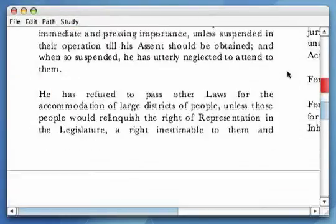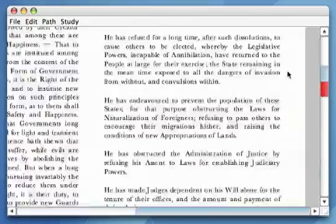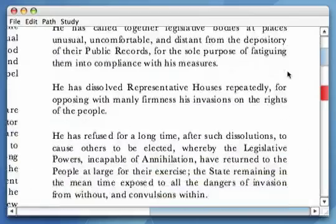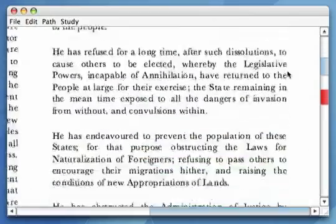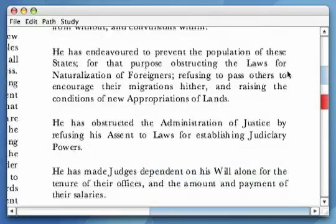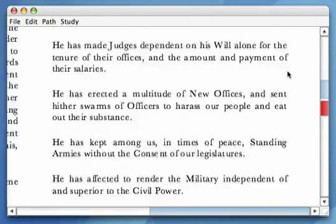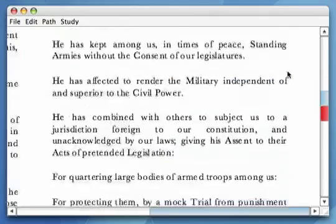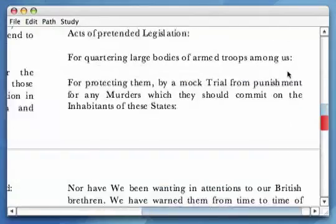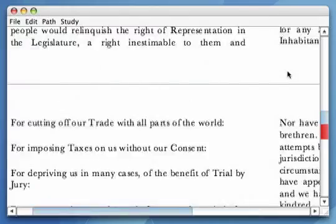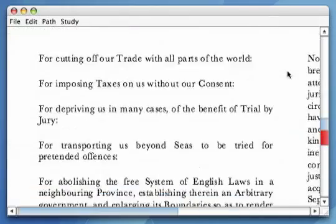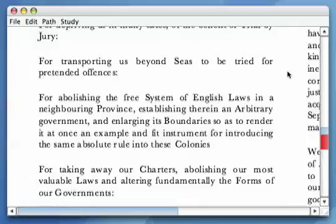We present Content-Aware Scrolling, an approach that takes into account various characteristics of the document content to vary its direction, speed, and zoom, all using a single scrollbar.